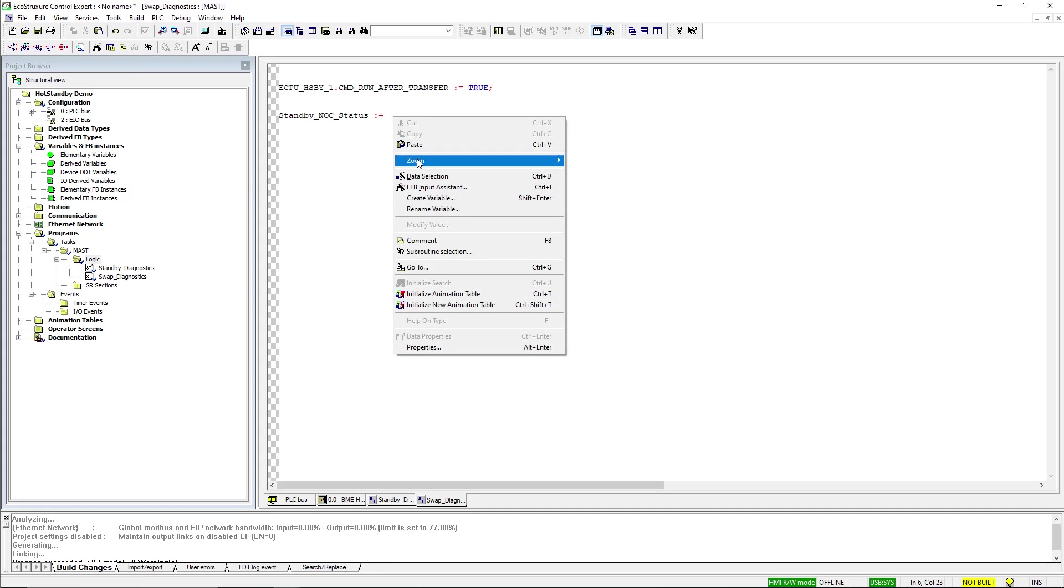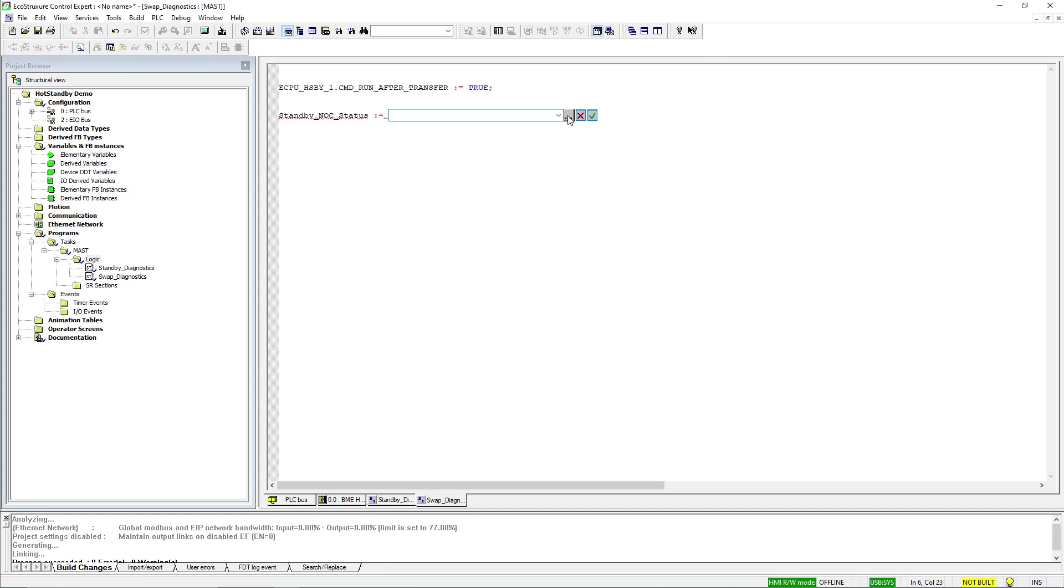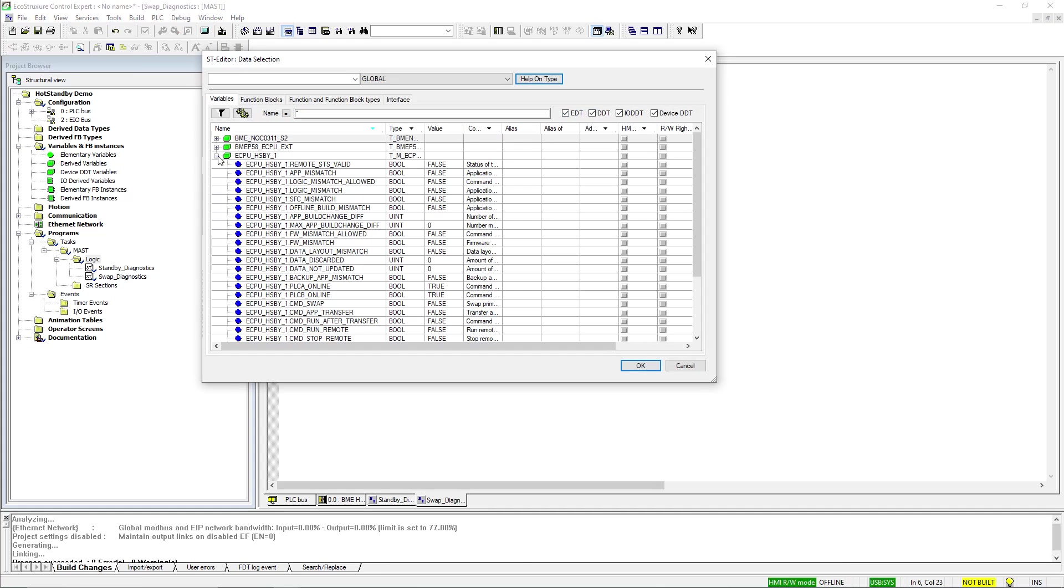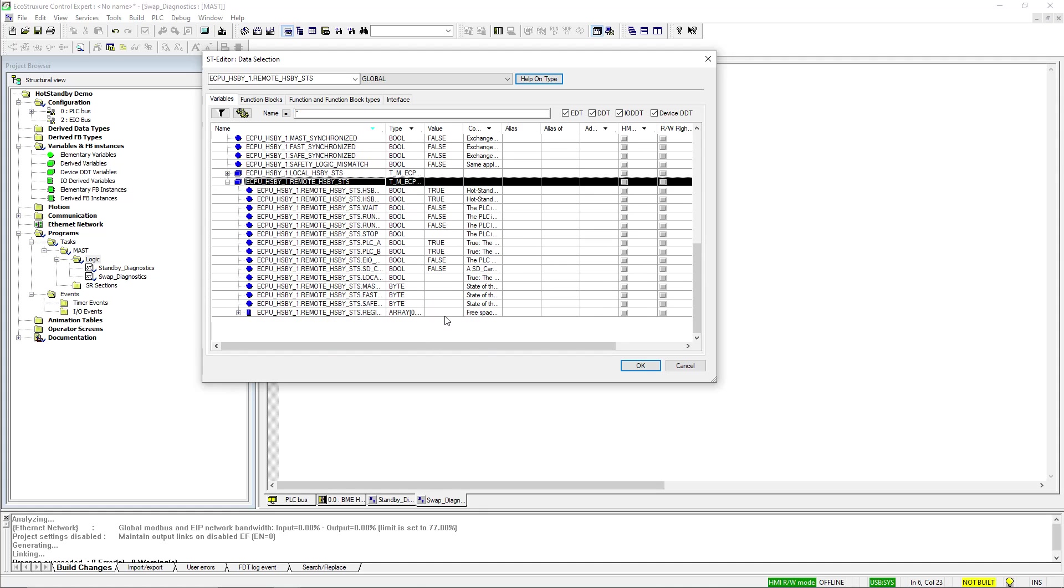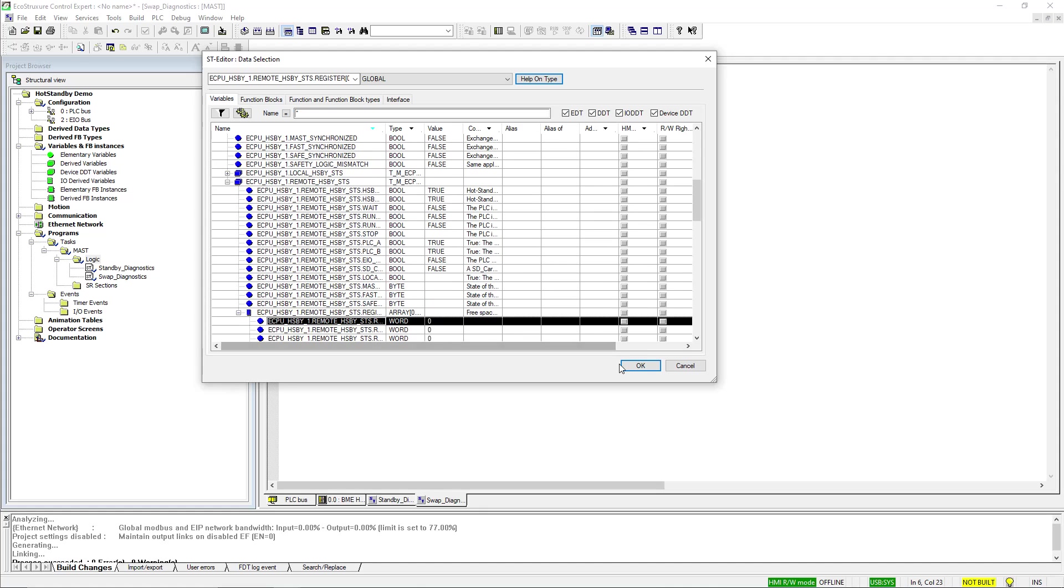Next, I will create a tag to move the remote register value into it. This register contains the status information of the NOC module in the standby controller.